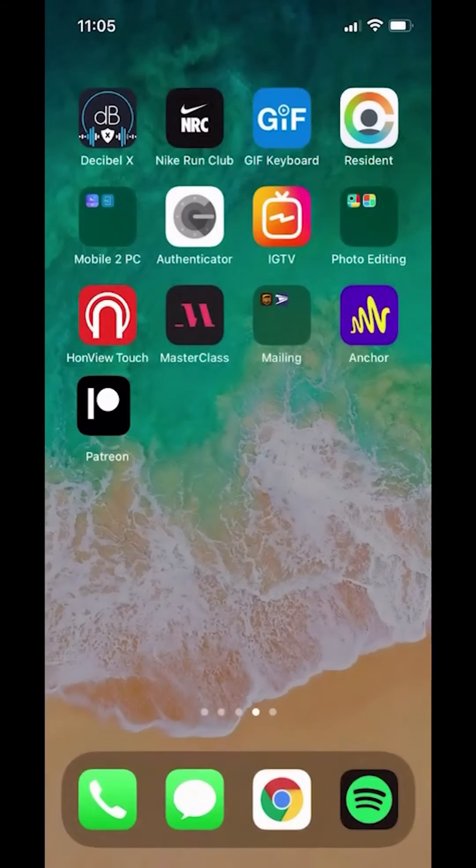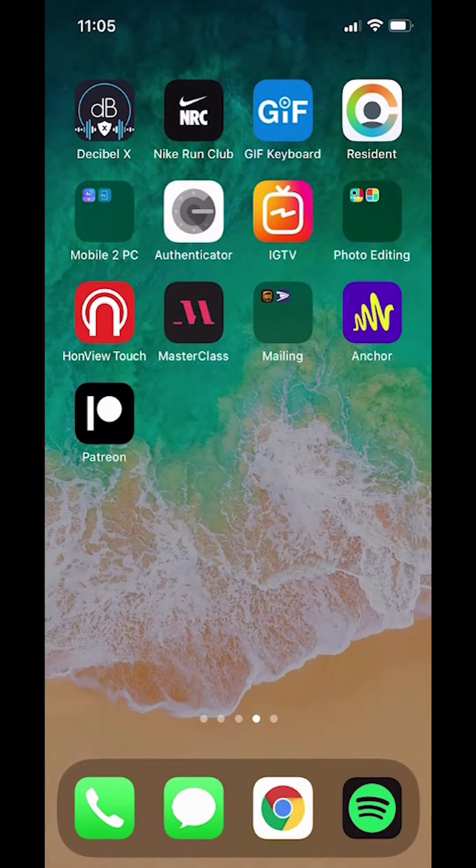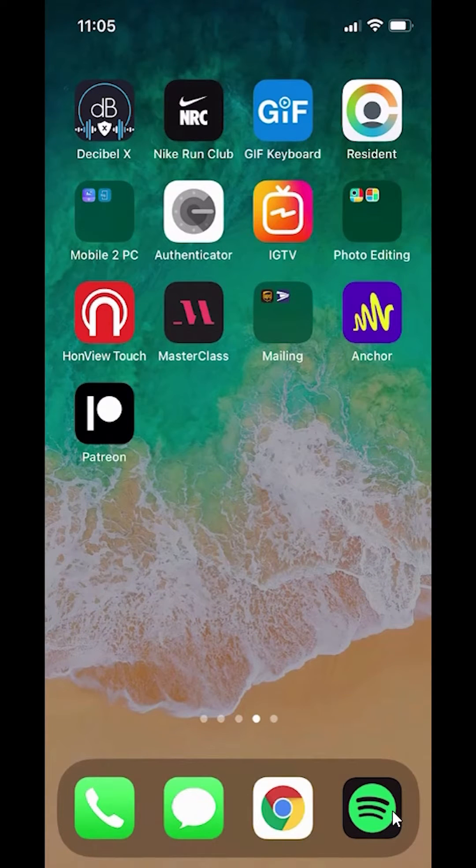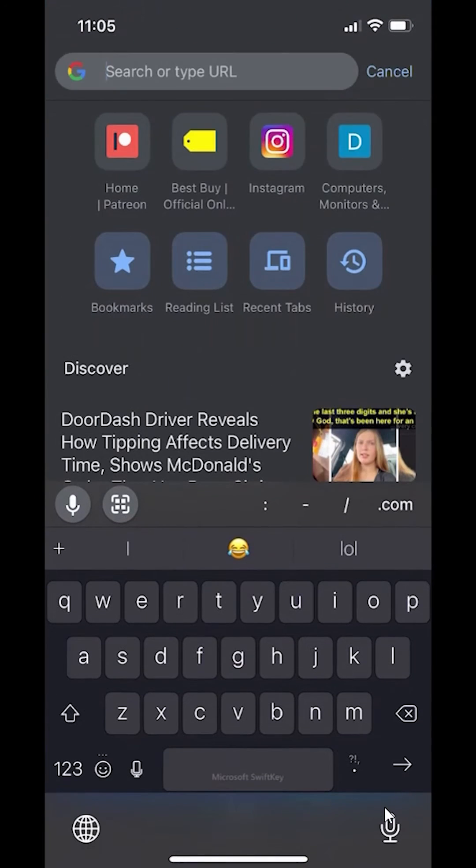So go ahead and open up a web browser. I'm using Google Chrome, but you can use any other web browser that you like, like Firefox, Safari, or Edge.